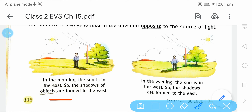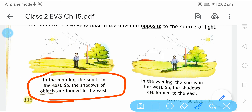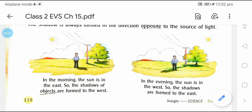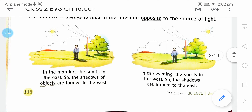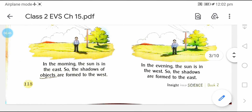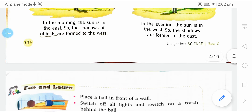In morning the sun is in the east, so the shadows of objects are formed to the west. सुबह में sun east की तरफ होता है तो shadow west की तरफ form होगा. In the evening the sun is in the west, so shadow east की तरफ form होगा. तो सुबह में sun east से निकलता है तो shadow west में, और sunset के वक्त sun west में होता है तो shadow east में form होगा.